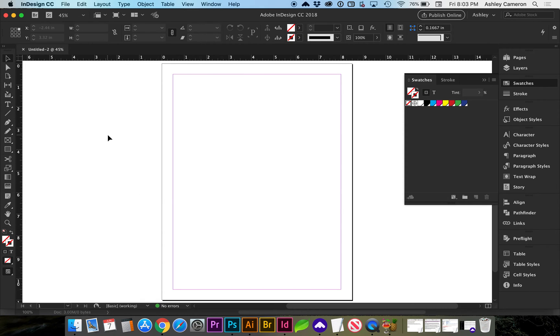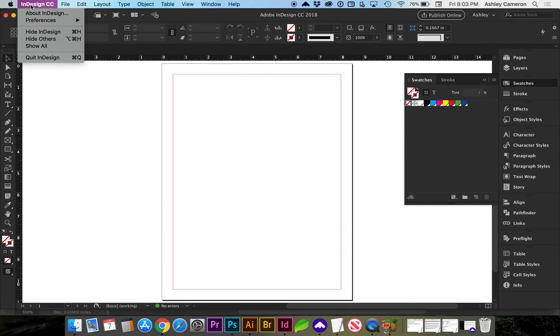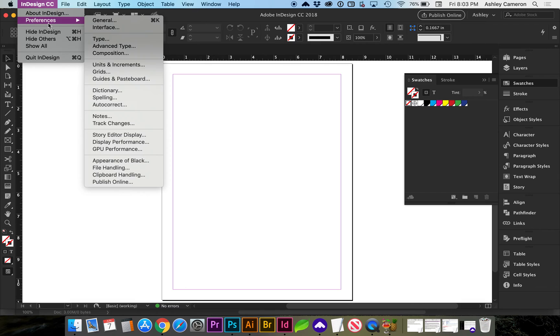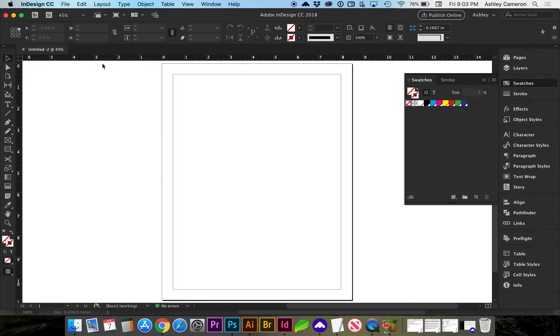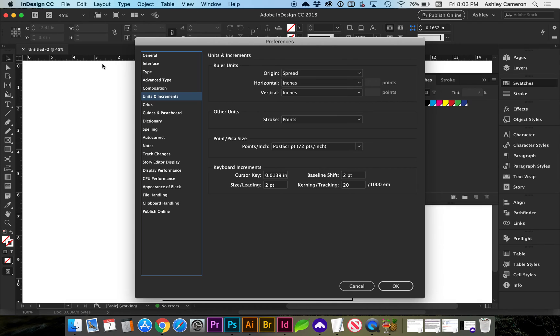Another way to change the units of measure is to go to your InDesign Preferences, go to Units and Increments, and you can choose the ruler units here.